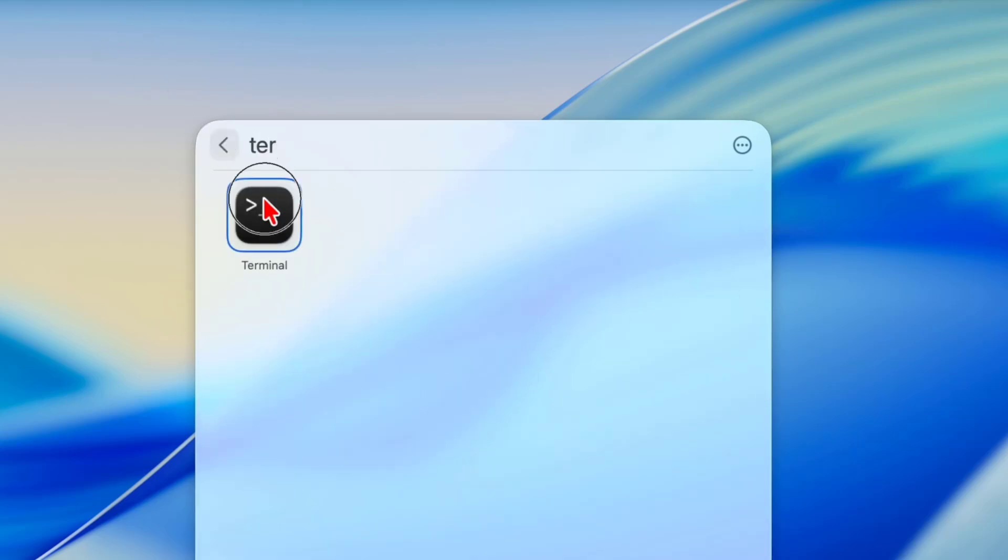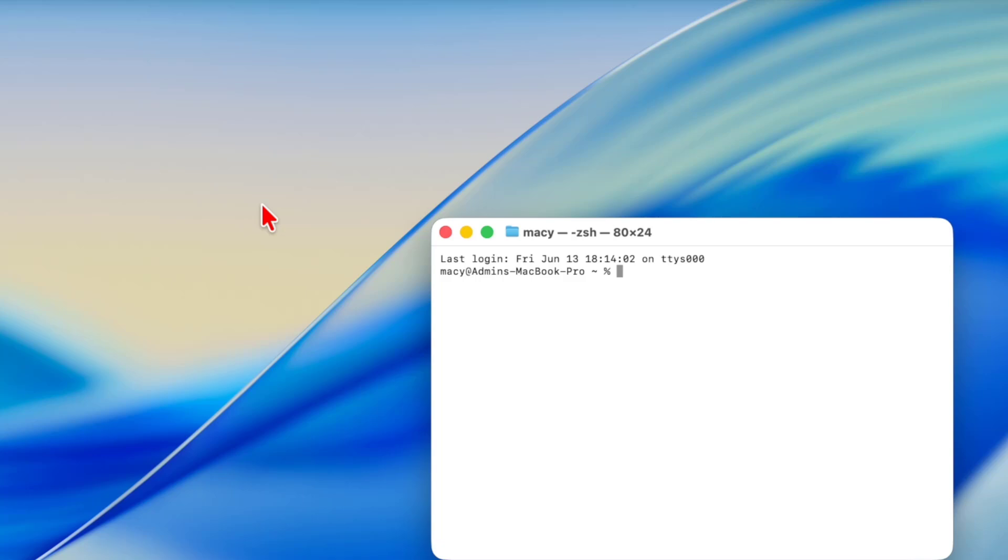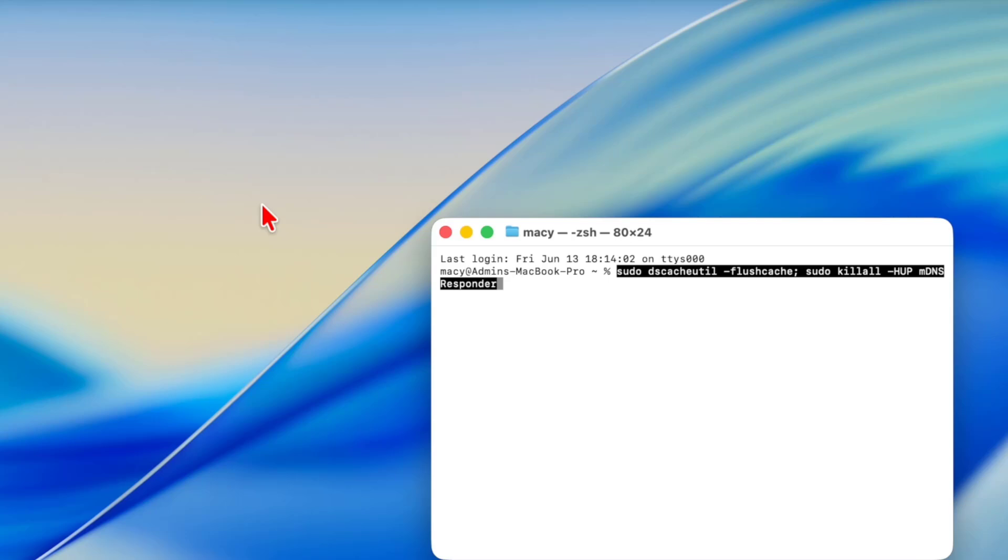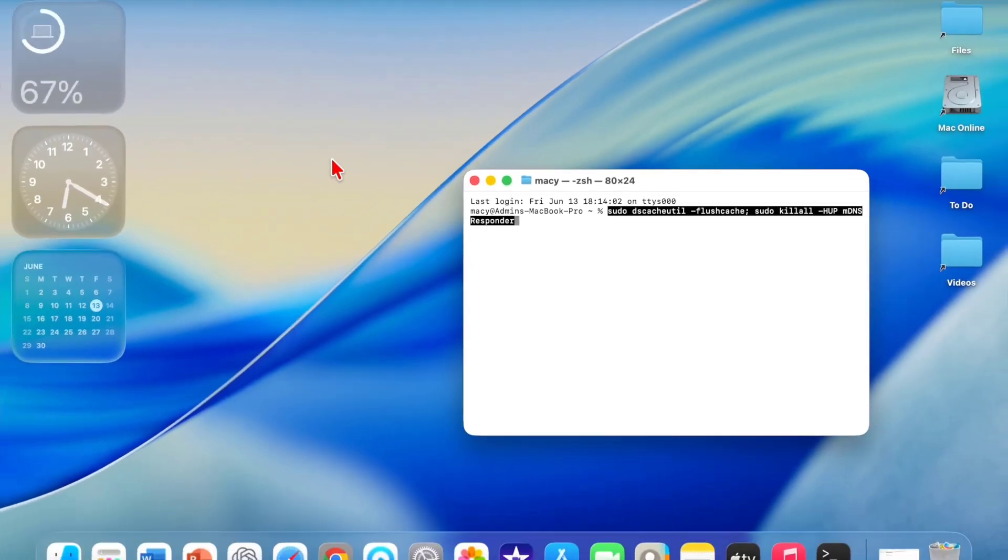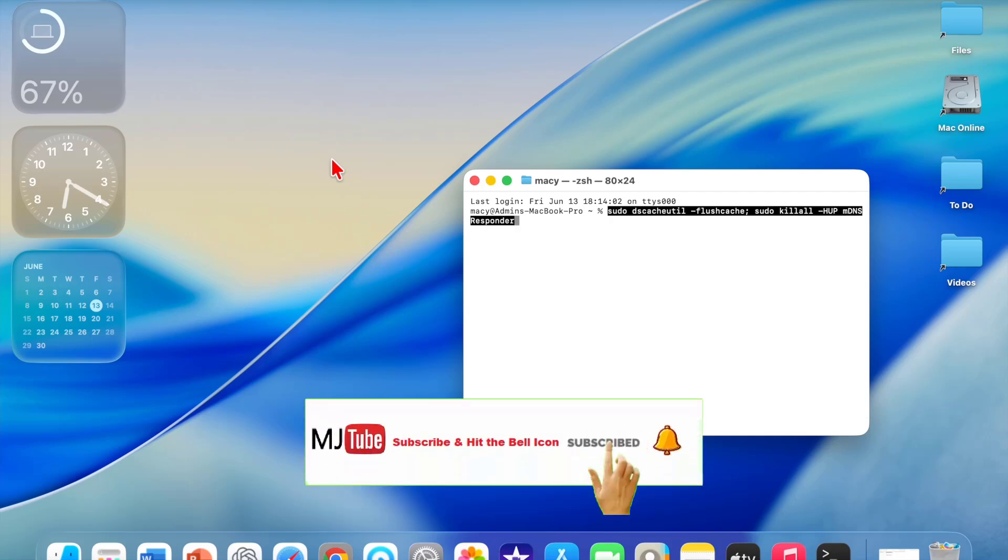Go to Spotlight and open Terminal. Paste this command. I have given this command in my video description link. Just copy and paste and hit Enter. After this, type your password. This will completely reset your network. After you do this, reboot your MacBook and try to reconnect your Wi-Fi network. Hopefully this will fix your problem.